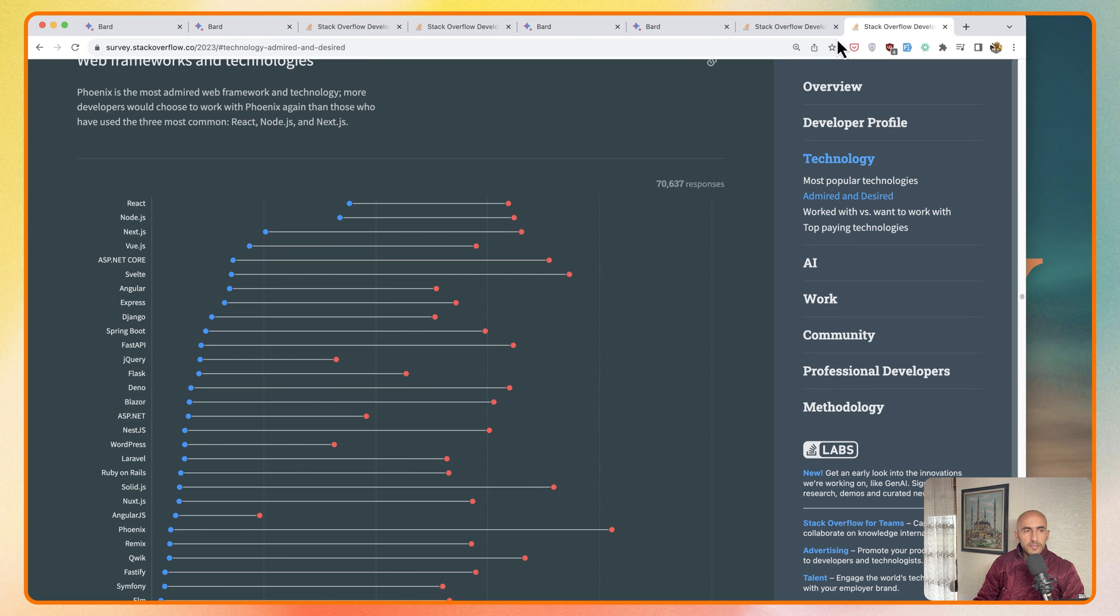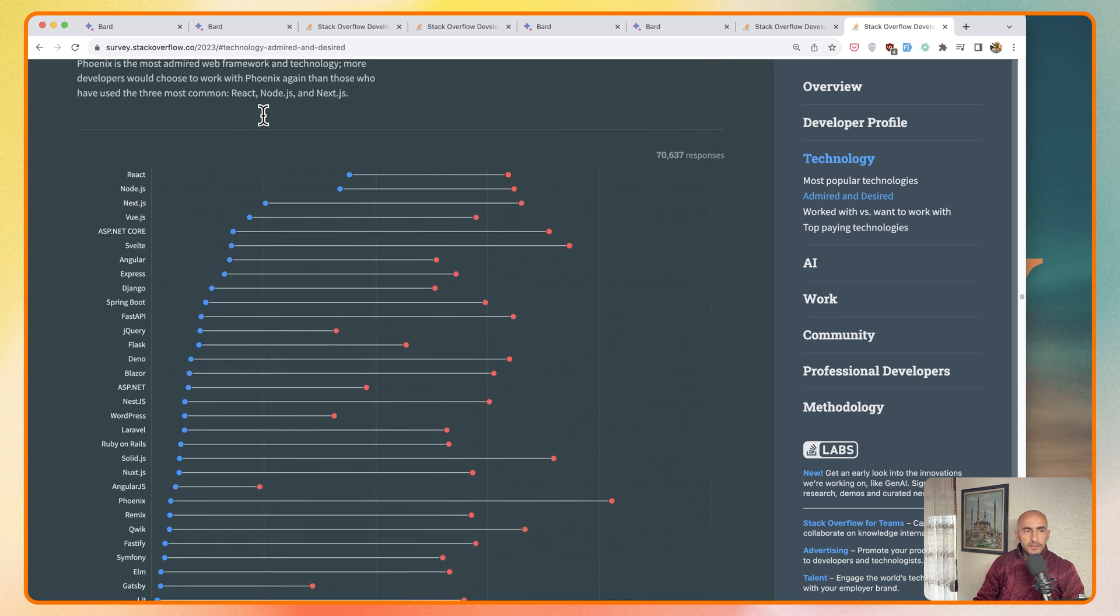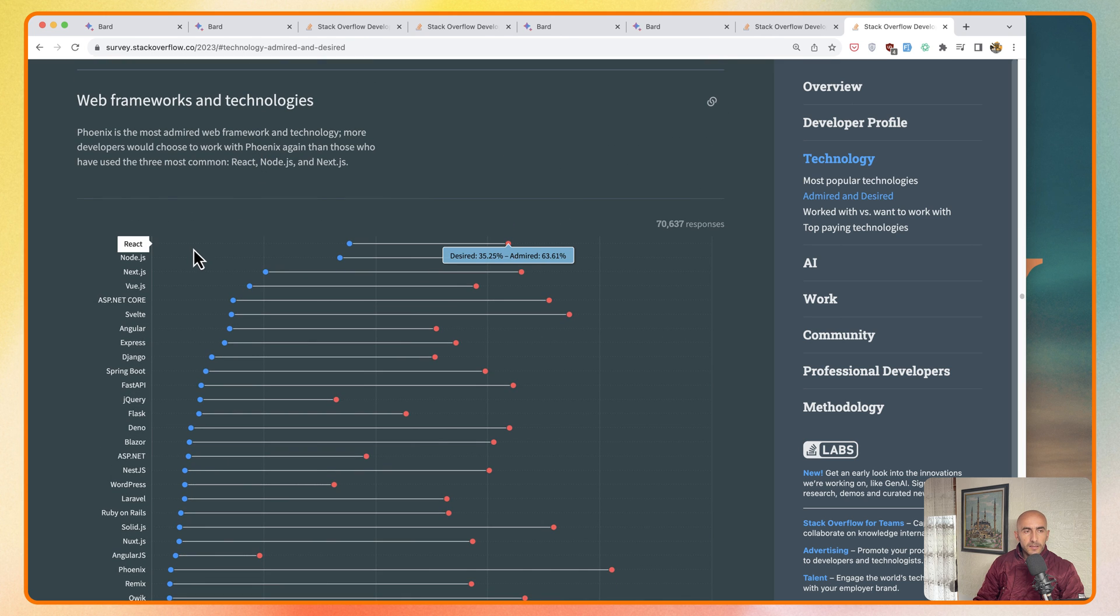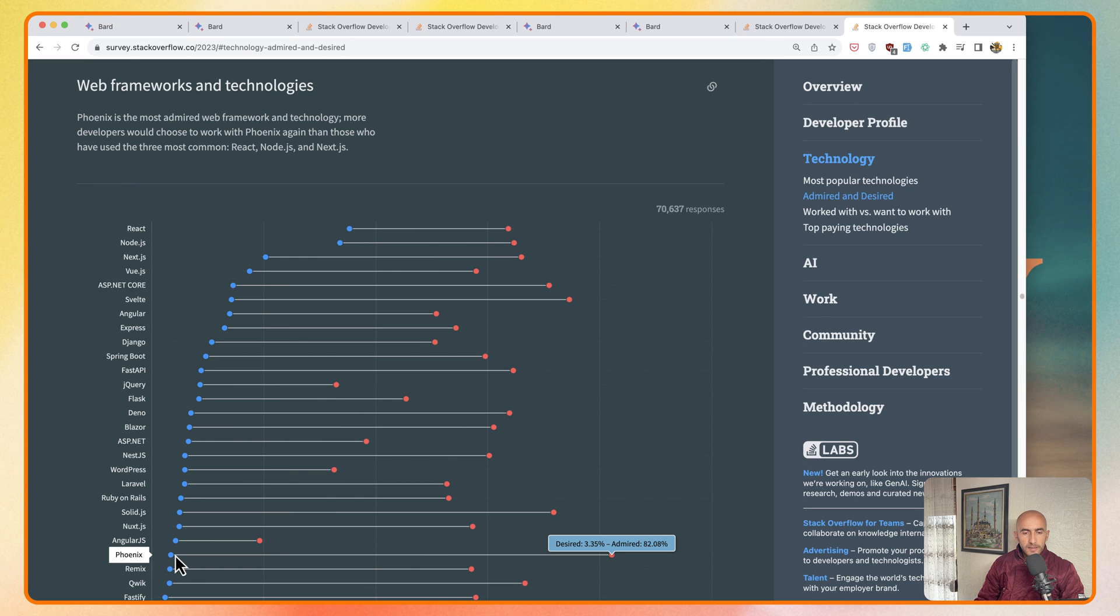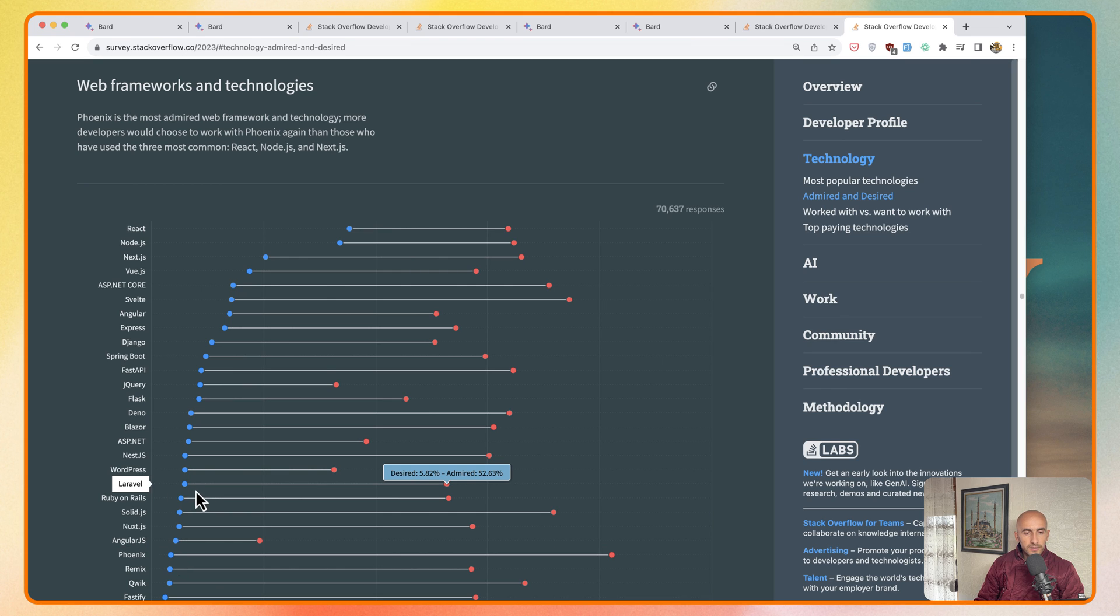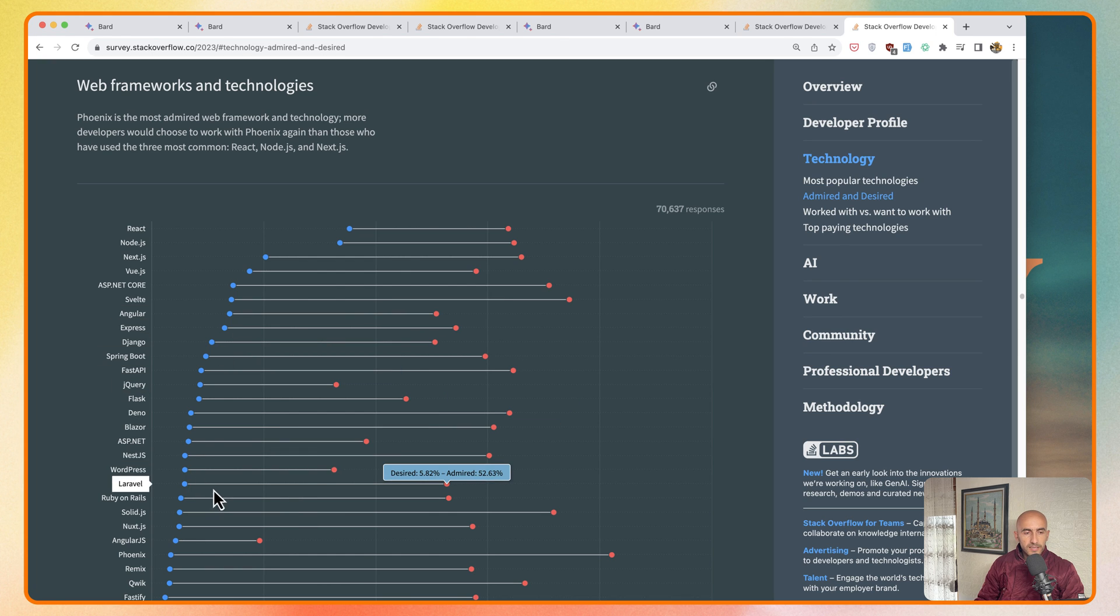And the last one here is web frameworks and technologies. Phoenix is the most admired web framework right now. We have also Laravel at 52%, and I just saw that Laravel is more admired than Django which is 50% and Angular also. So Laravel is more admired than Django and Angular.